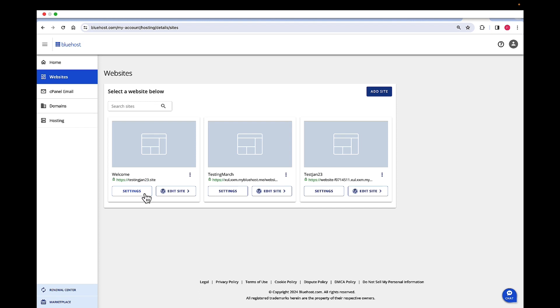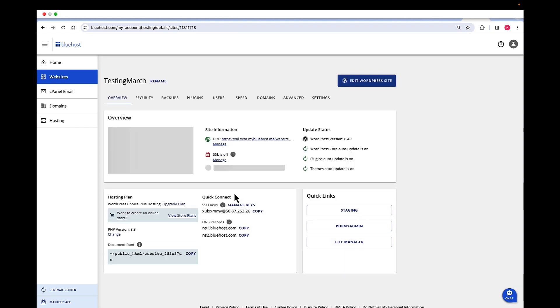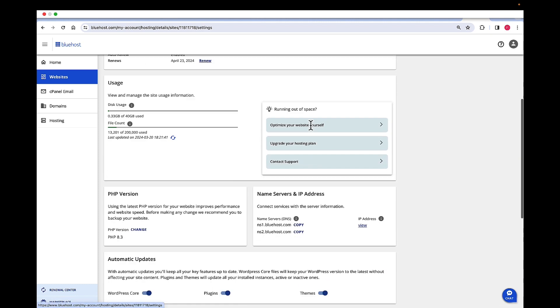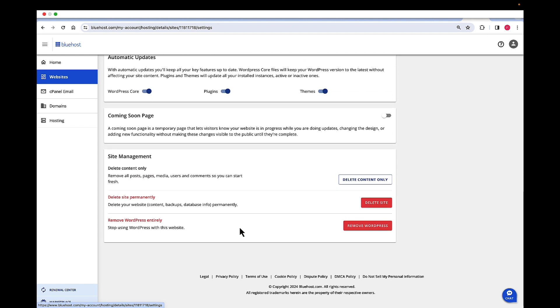Click on the settings for the website that we want to delete. On the horizontal menu bar, click on settings and then scroll down to site management.